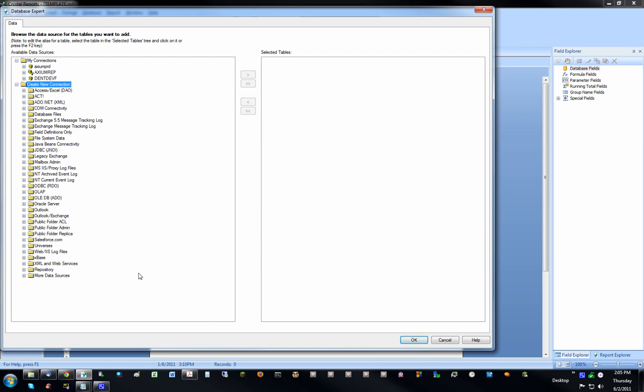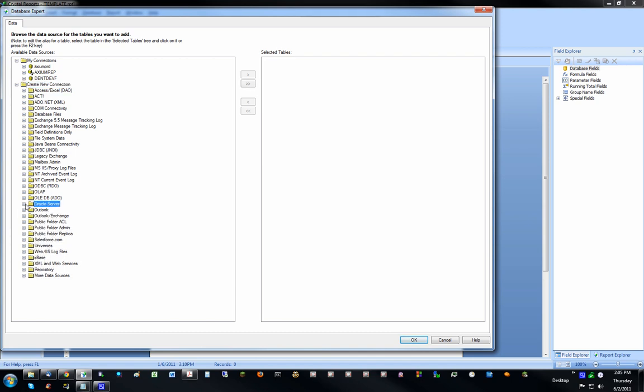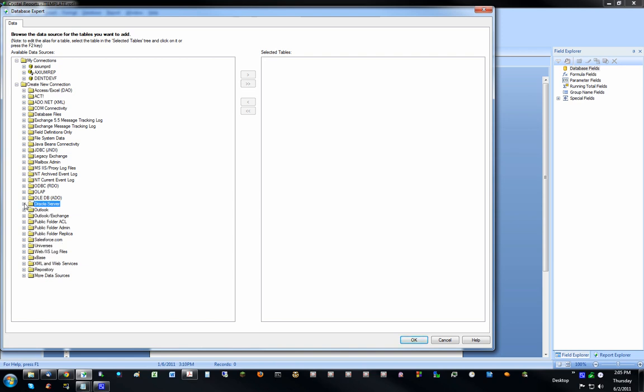So I've already got my connection and I use an Oracle Server. I've already configured it. I'm not going to get too much into how you configure the connection, but it's relatively simple. And if you don't know how to do it, your database administrator should be able to tell you how.